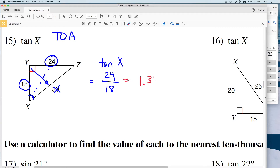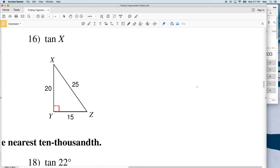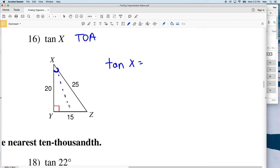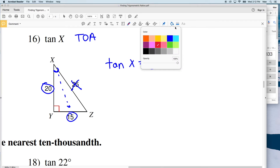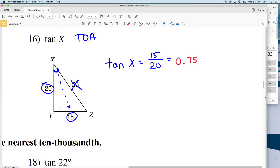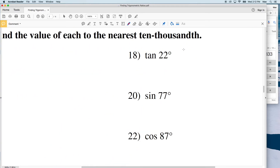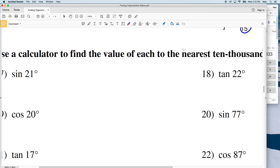That is equal to 1.33333333. Number 16: the tangent of X. The tangent of X equals opposite, which is 15, over adjacent — 25 is the hypotenuse, so 20 is the adjacent. 15 over 20 can be simplified to 3/4, which is equivalent to 0.75. We need this to the ten-thousandths, so it's 0.7500.